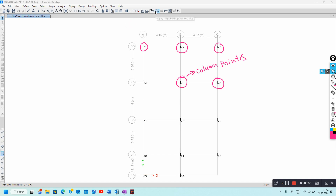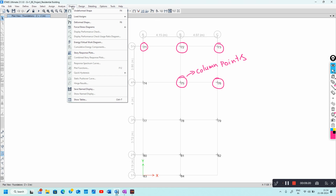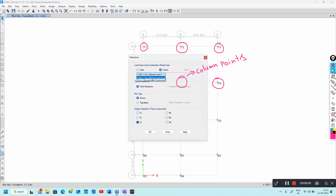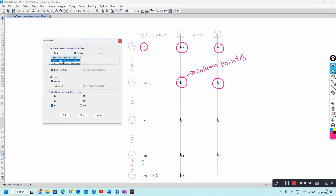Select the option Display Support or Spring Reactions, or alternatively go to Display > Force/Stress Diagrams > Support/Spring Reactions. You can then select the load combination you want. For example, I will select 1.5 Dead Load plus 1.5 Live Load, which is the ultimate load combination. In Display Results, you can toggle the components: Fx, Fy, Fz, Mx, My, and Mz.